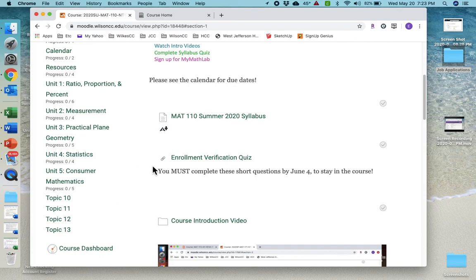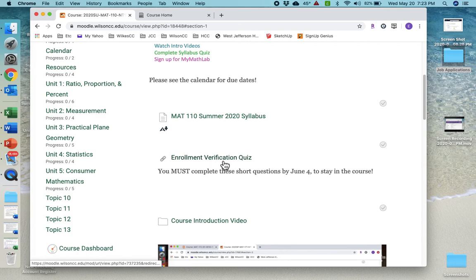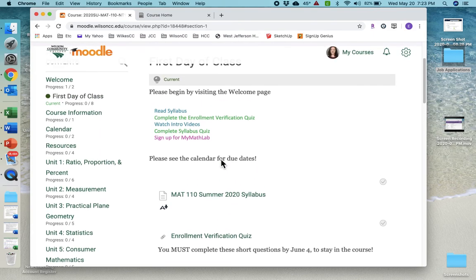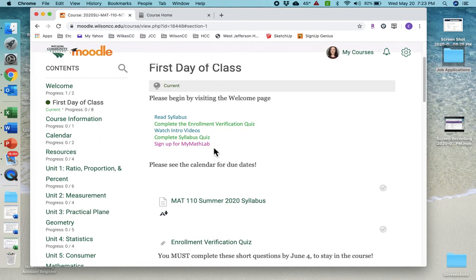Second, you'll want to do the enrollment verification quiz. Now, this is not a quiz, and this is not part of your grade. But it's like two, four questions, something very, very short, which you have to do by June 4th to stay in this class. It's just telling the school, telling Wilson, that you have logged into the course and you're agreeing to stay in the course for the time being. So be sure and do that.